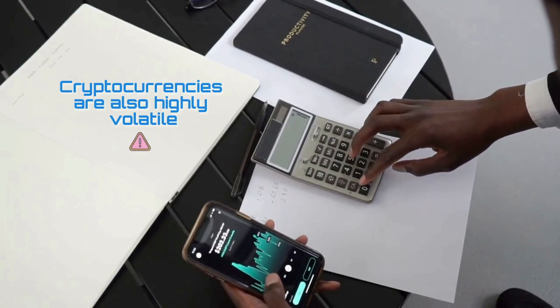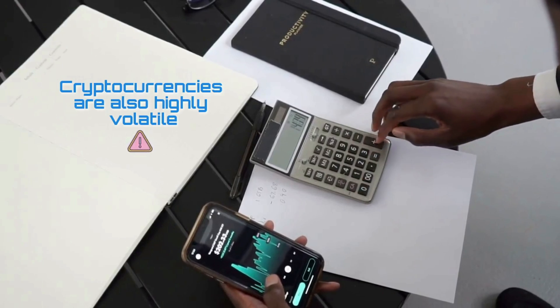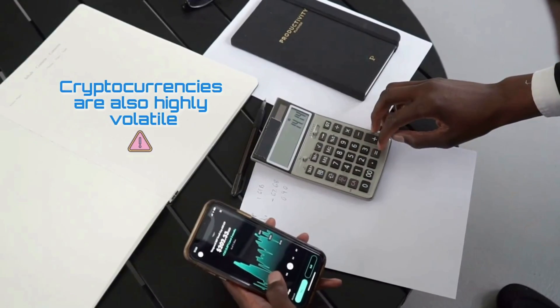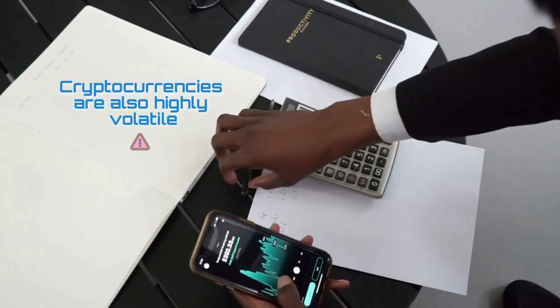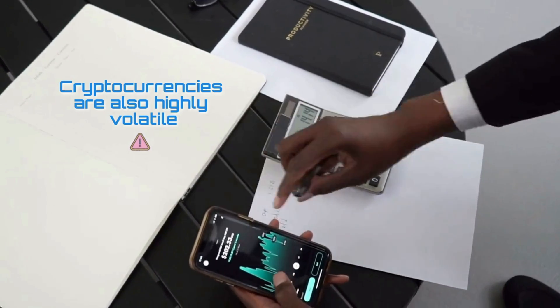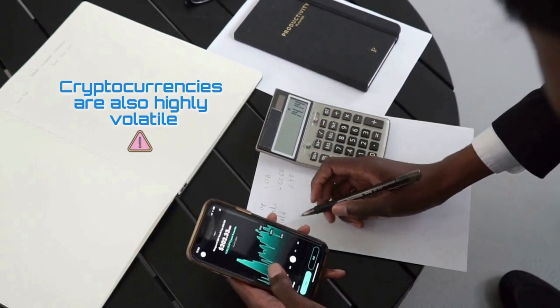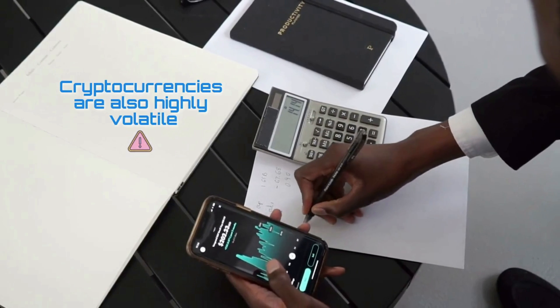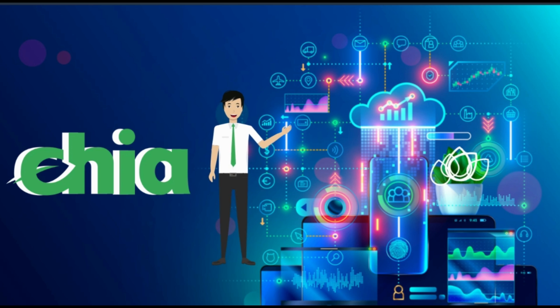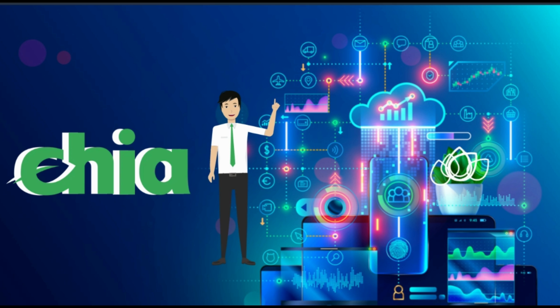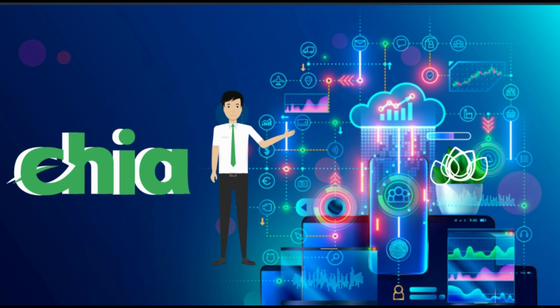Cryptocurrencies are also highly volatile, so your cash can go down as well as up in the blink of an eye. As always, you should never invest in something you don't understand. What are your thoughts about Chia? Would you use or invest in it? Let me know in the comment section below.